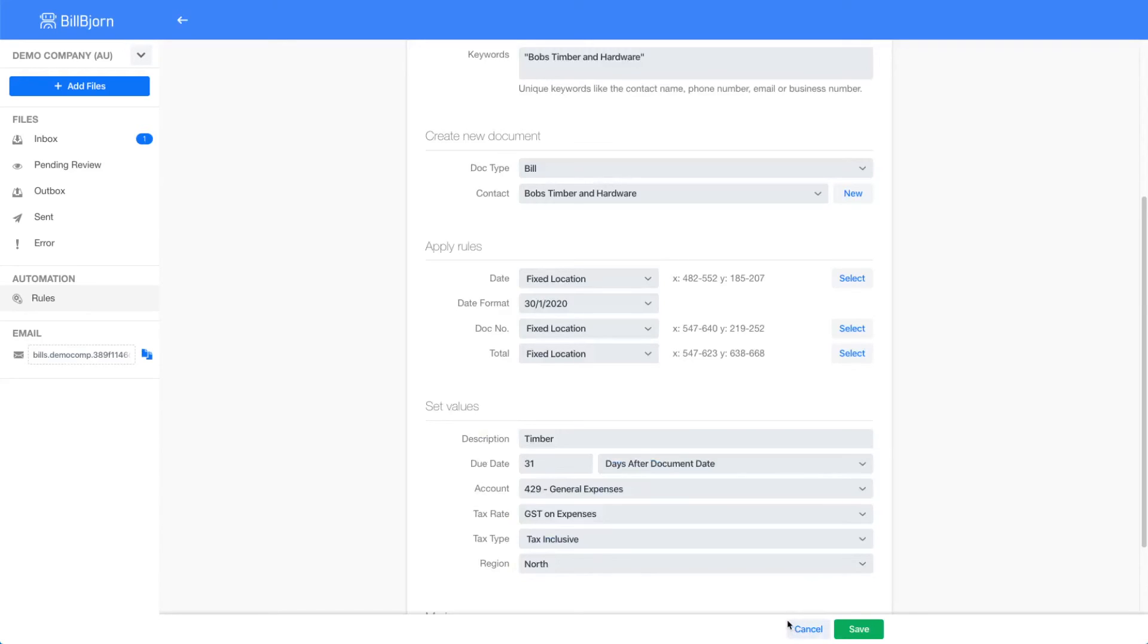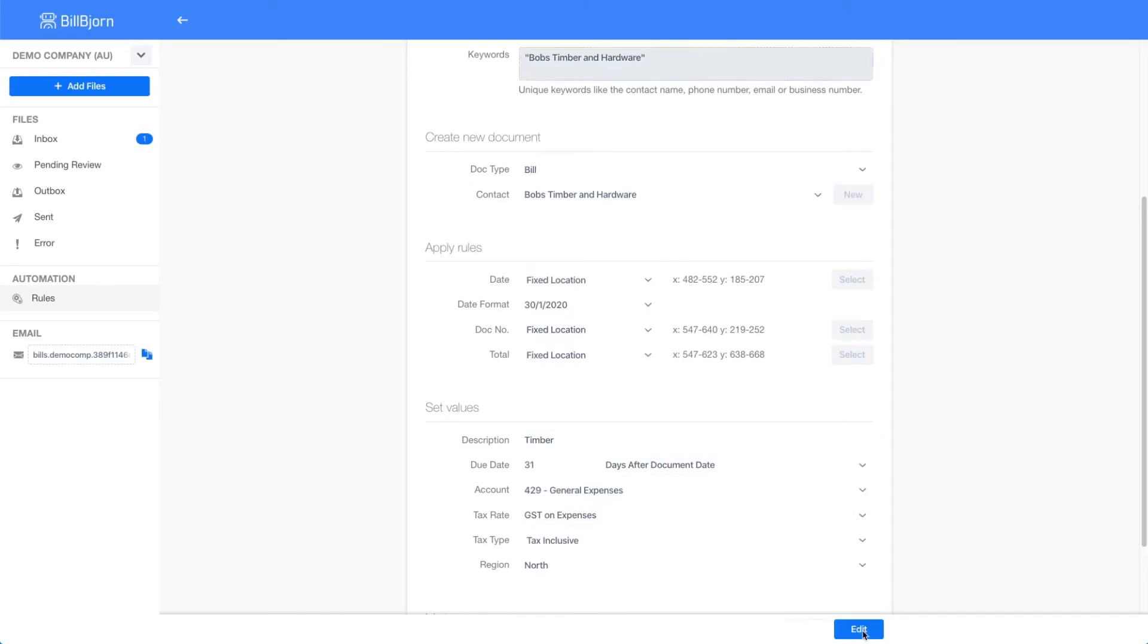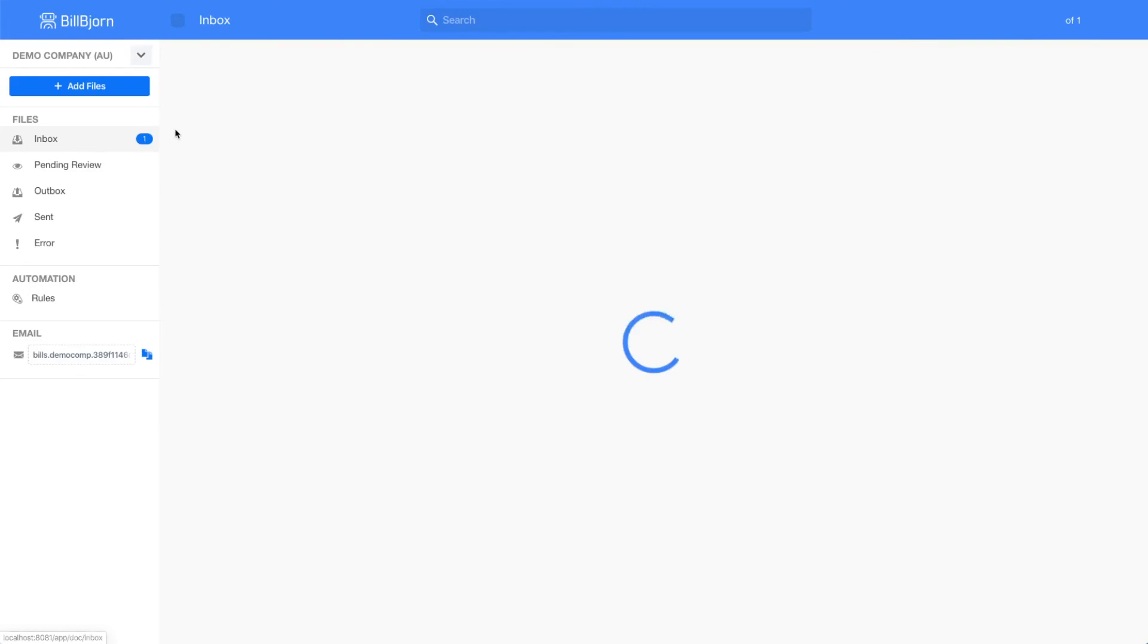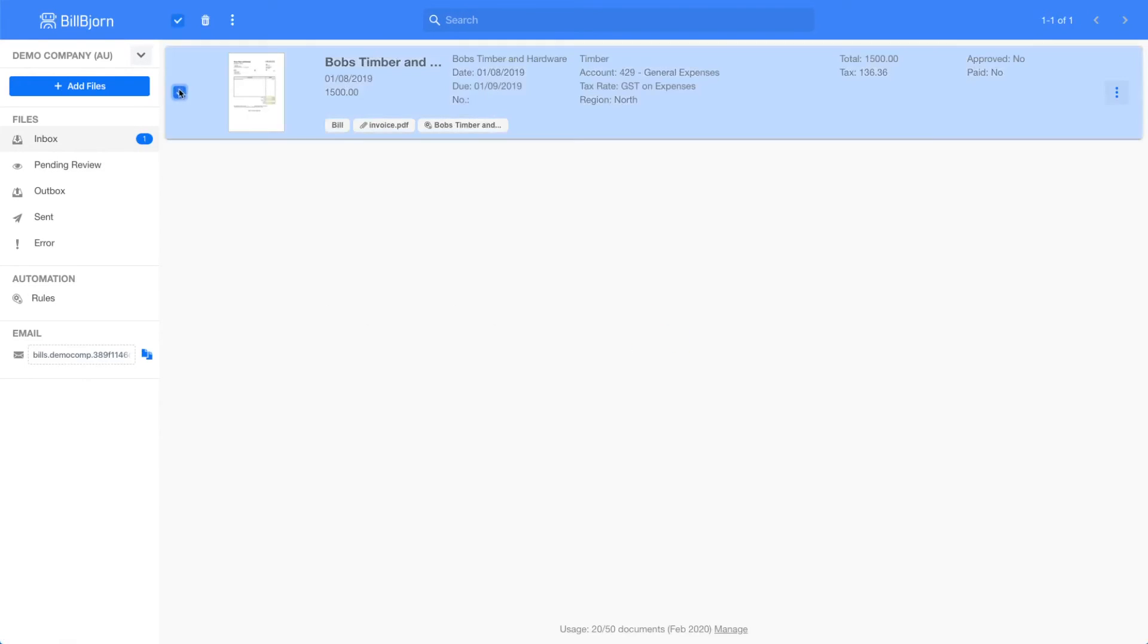I will now save my rule and go back to the inbox. Here I select my document again and click on resubmit for processing.